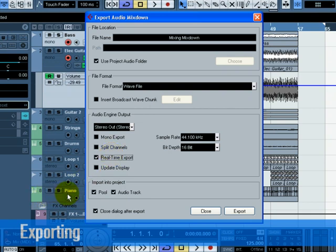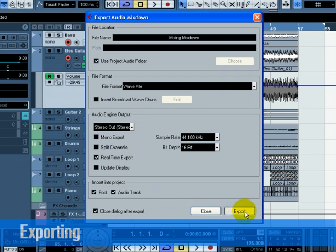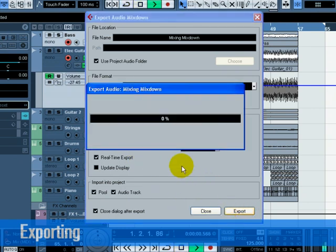Since we have an external MIDI instrument that is playing a physical keyboard and its audio is coming back into Cubase, we need the audio mixdown to happen in real-time. This ensures that the MIDI data is properly sent to the external MIDI instrument and recorded back in. Don't forget this step. When you are done selecting all the right settings, choose Export at the bottom right.